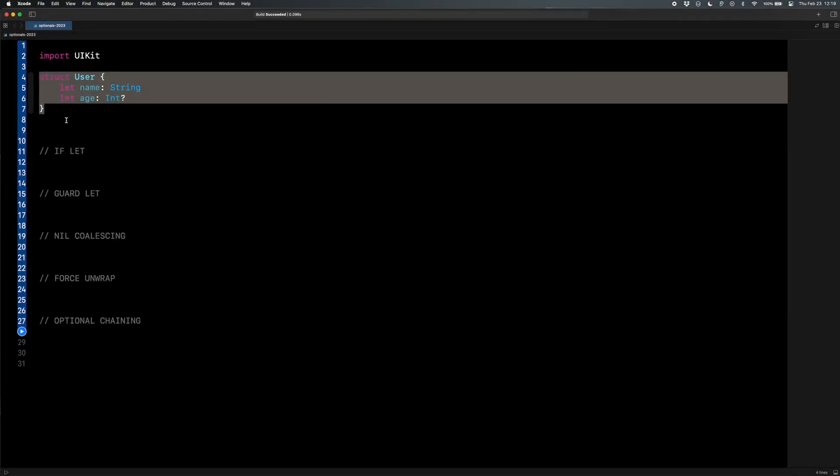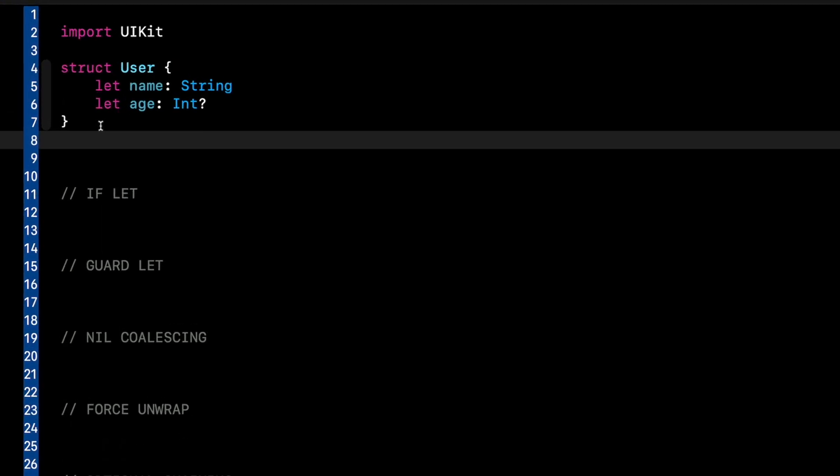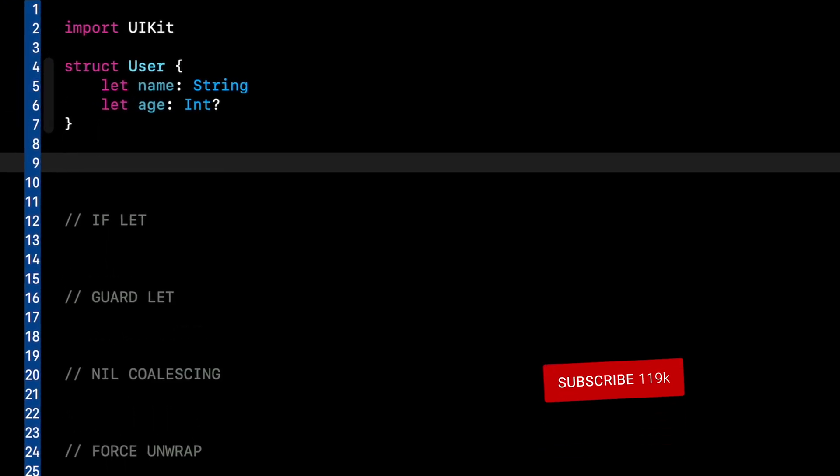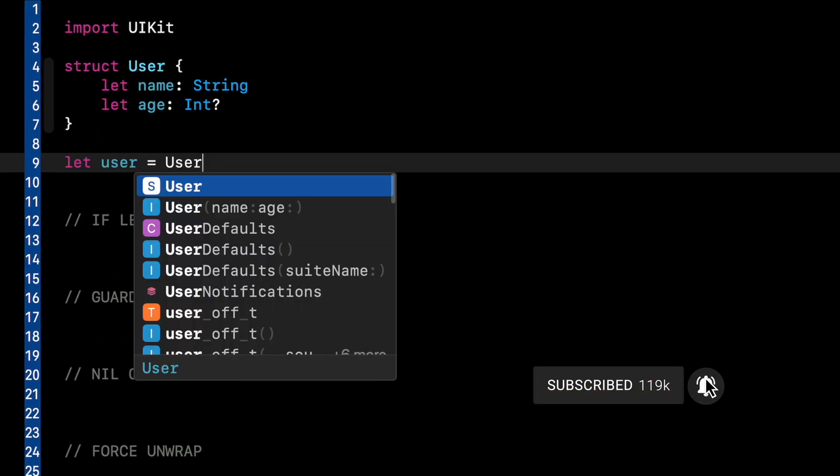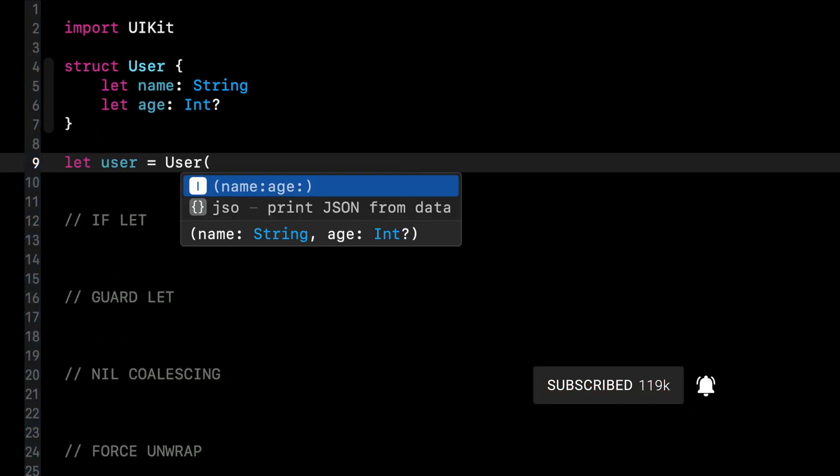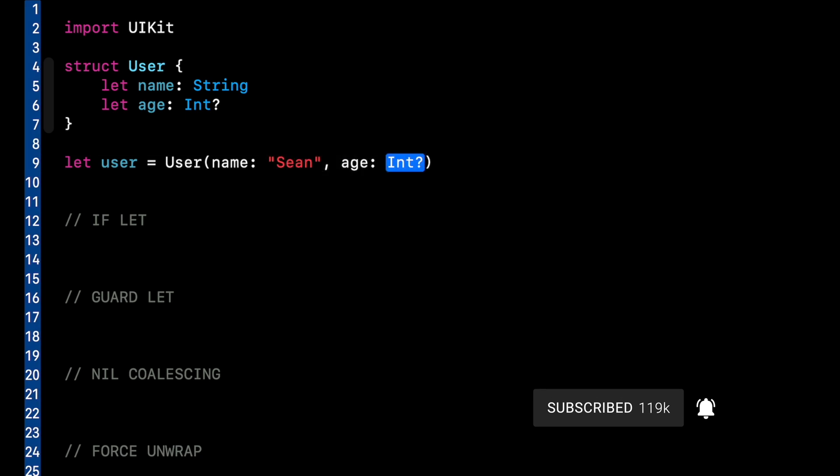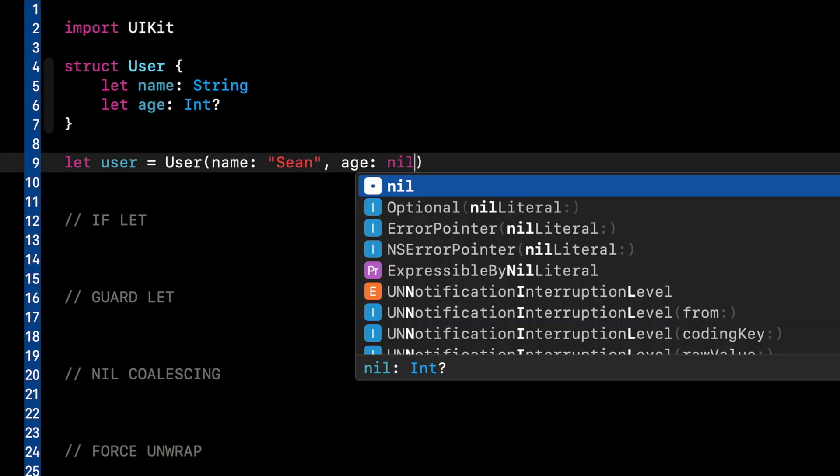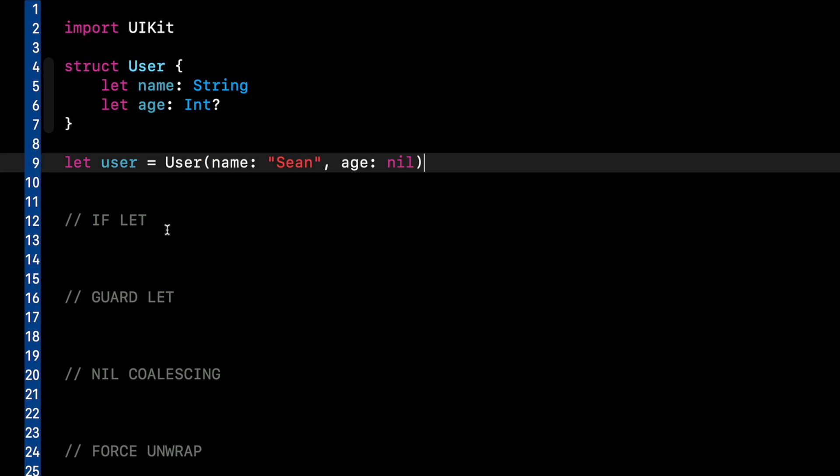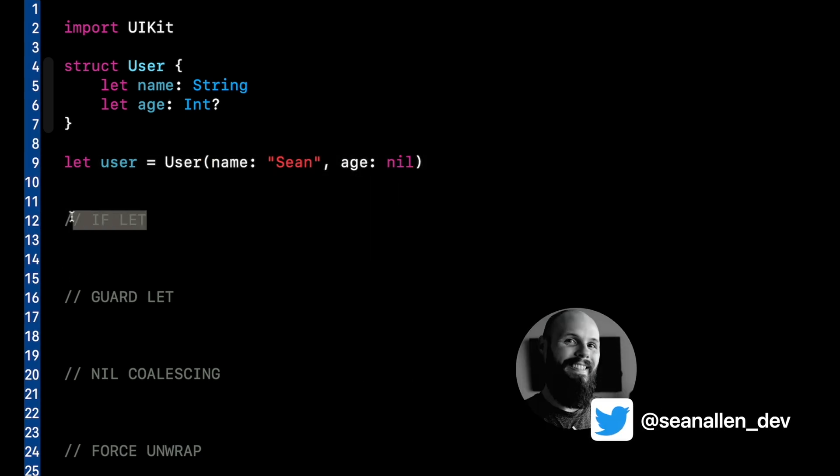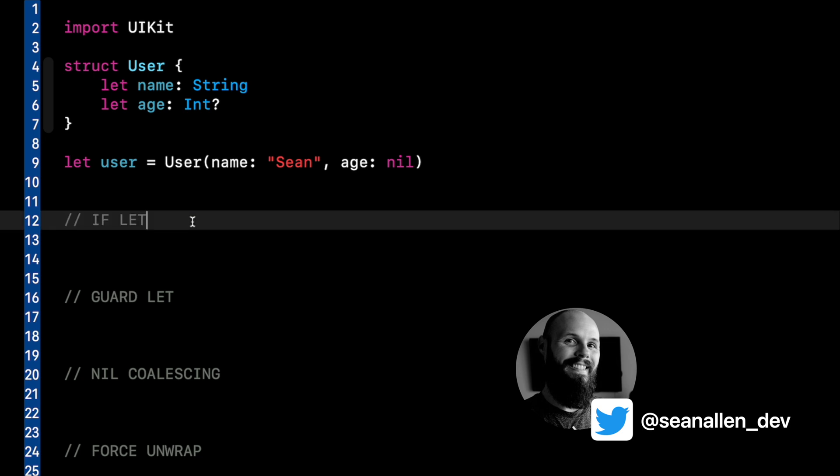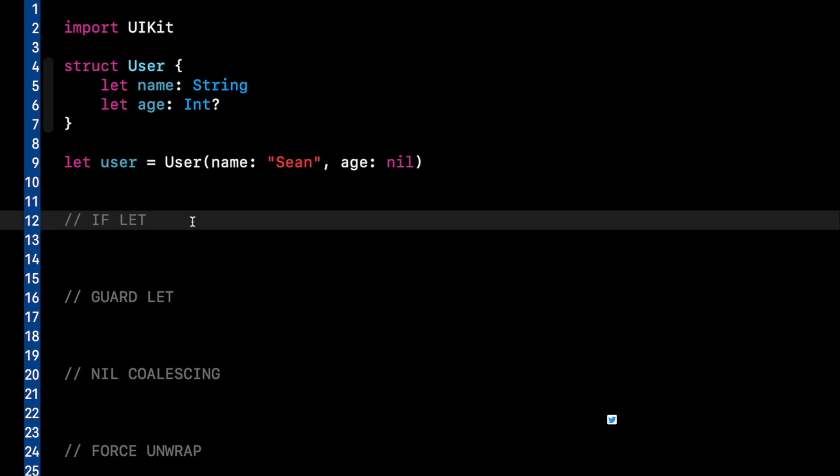So here's our user object that I mentioned before. Let's create a user real quick. Let user equal user. We'll initialize that with a name of Sean, and age is nil. So the first way we're going to learn to unwrap is with the if let. And I'll tell you about the pros and cons of each of these methods as we go.